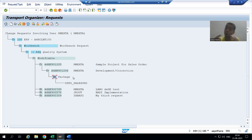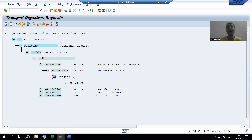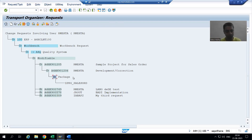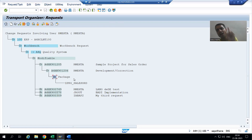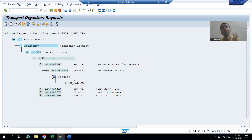If I refresh the transport request, my package will be part of this transport request because I created it for the first time and stored it. Next time I will not create a new package — I will use the existing one. Package is a container and we can store any number of objects into it. Our package is ready, transport request is ready. Now we can start with our program — we will start with our report.